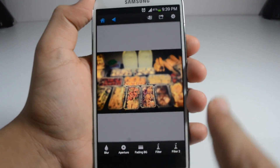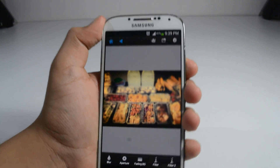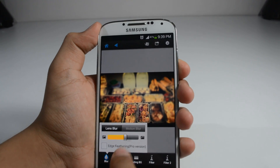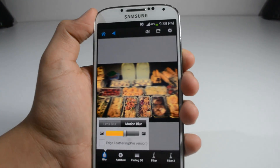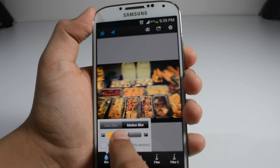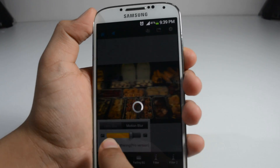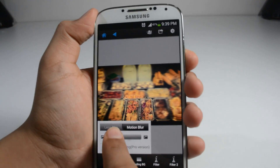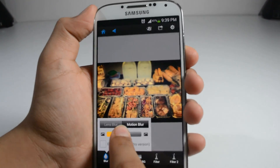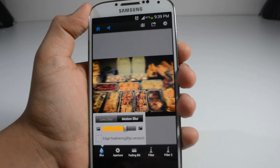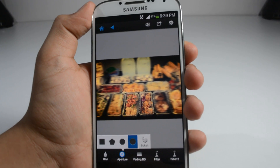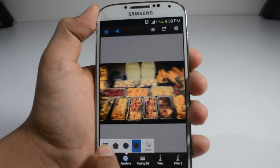If you don't like the type of blur you can change it to motion blur, and motion blur looks even better. You can even change its intensity — that's really good. There are a couple of features you can choose from.